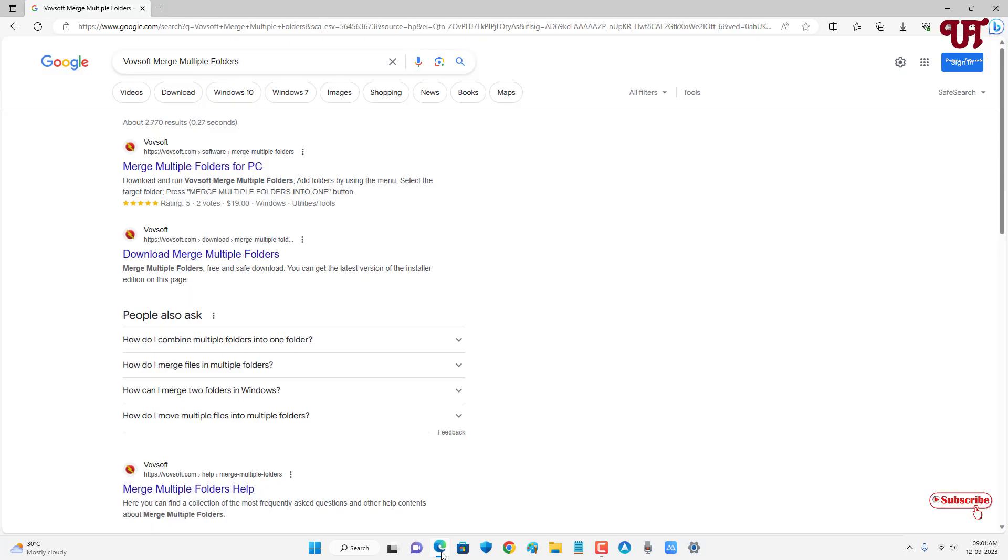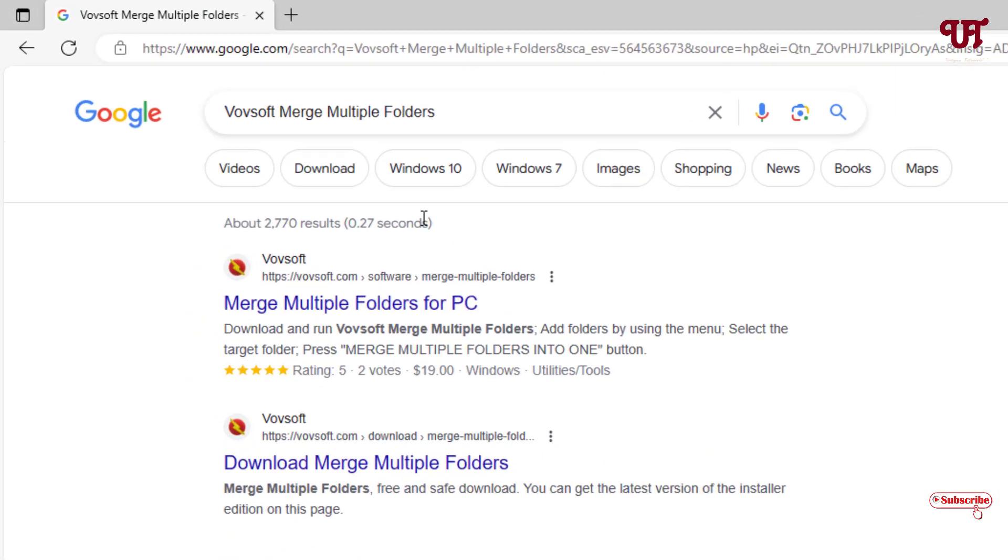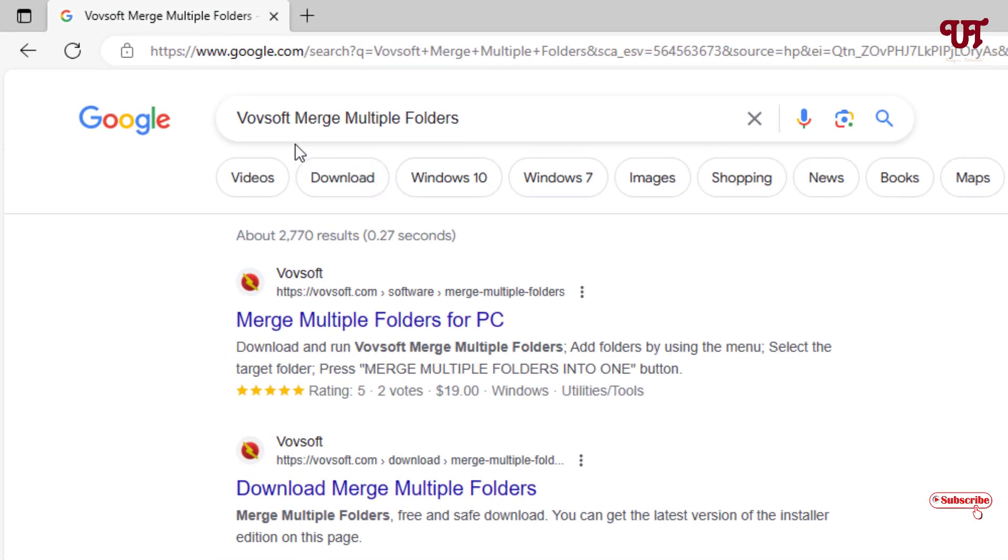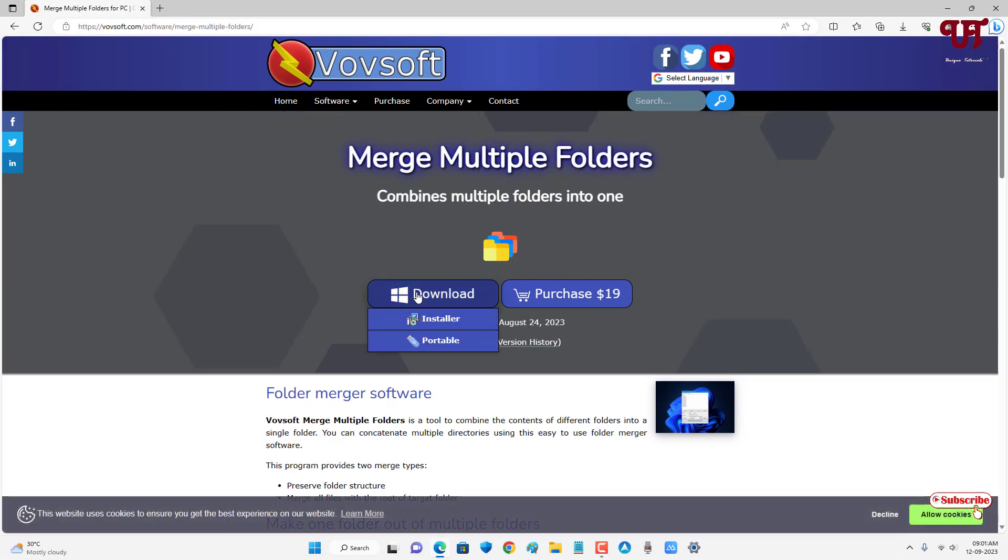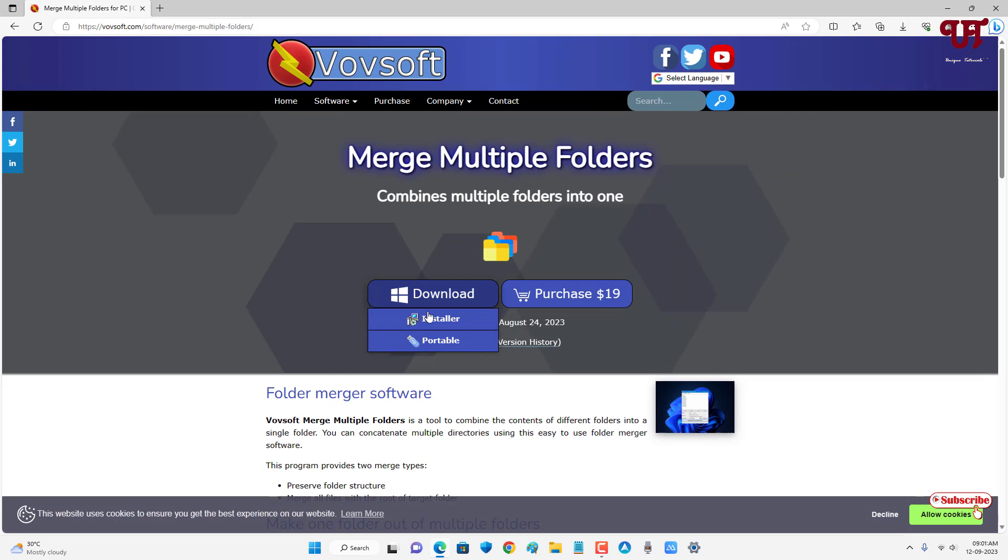And in the Google search, search for one application named as VOV SOFT merge multiple folders. And on the first list you will see its official website, just click on it. Now see your download option.